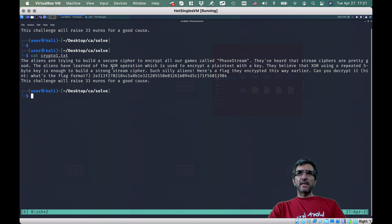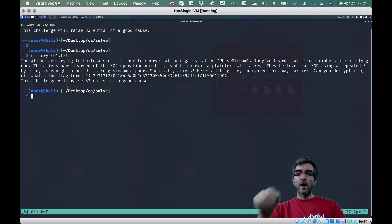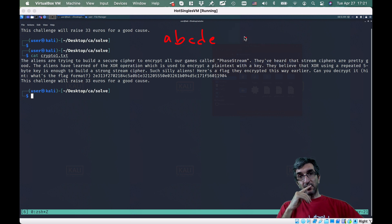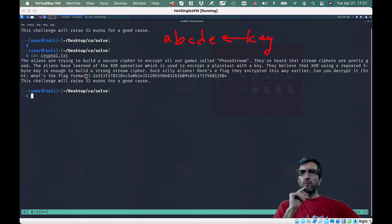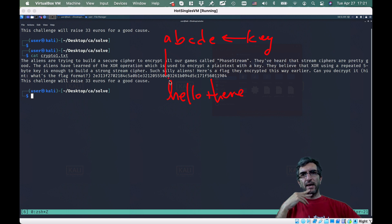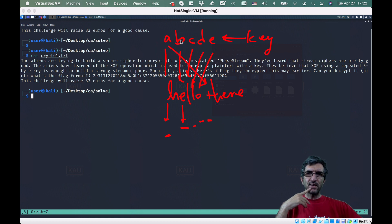The aliens have learned of the XOR operation — the most obvious thing used in stream ciphers — to encrypt the plain text with a key. They believe that XOR using a repeated five-byte key, like A, B, C, D, E, is enough to build a strong stream. So to encrypt 'Hello There', I XOR A with H, B with E, C with L, D with L, E with O, then cycle back: A with T, B with E, and so on.